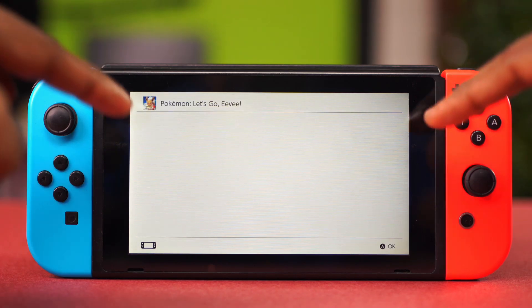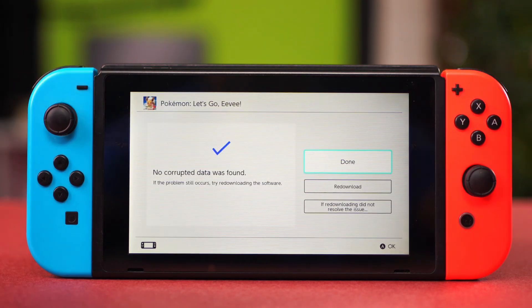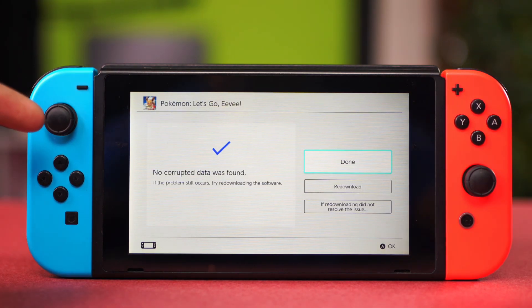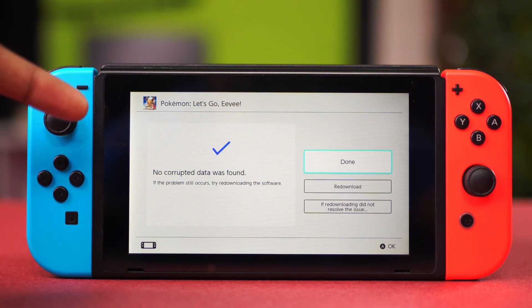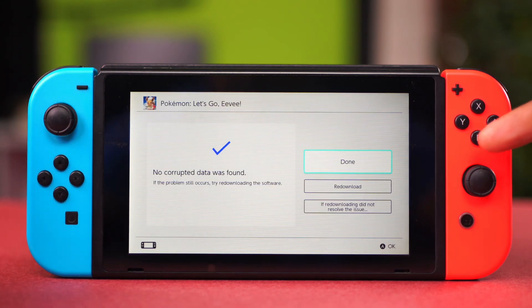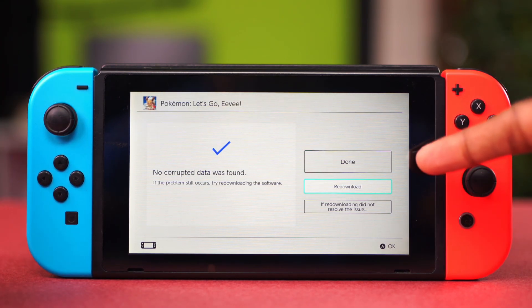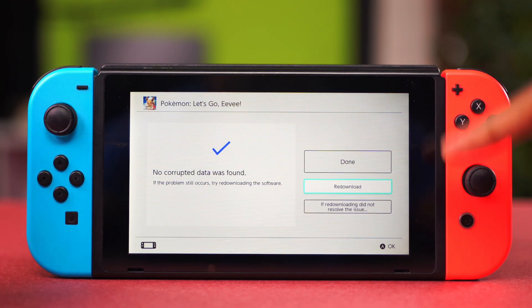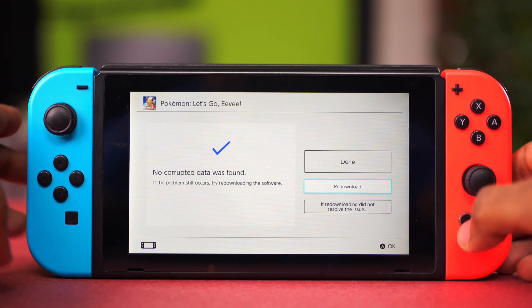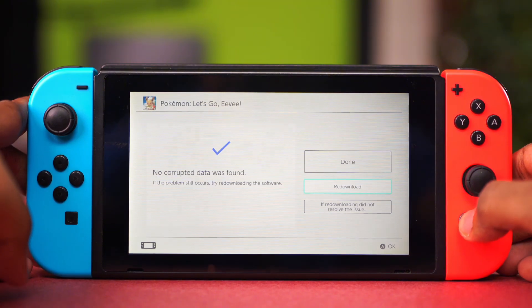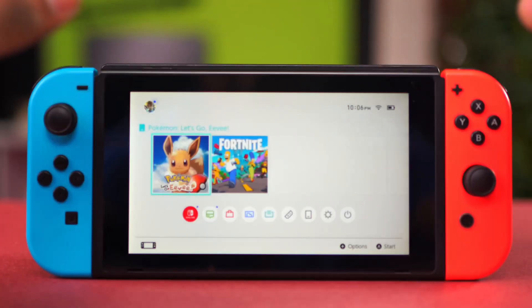Now your Nintendo Switch will check for any corrupt data. If no corrupt data was found, it will show you something like this. But if corrupt data is found, it will prompt you to re-download the game. Choose the re-download option and confirm the process, and that should be able to fix it.